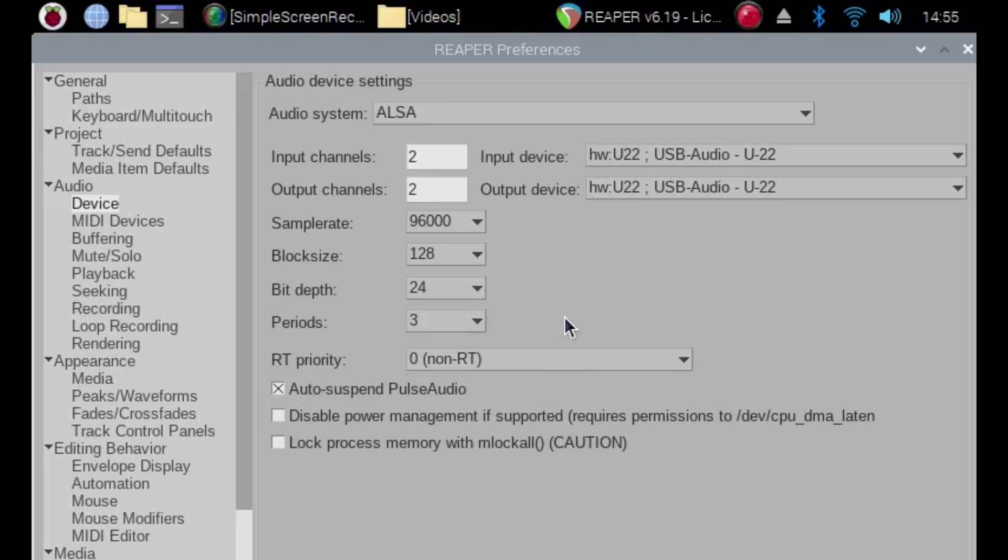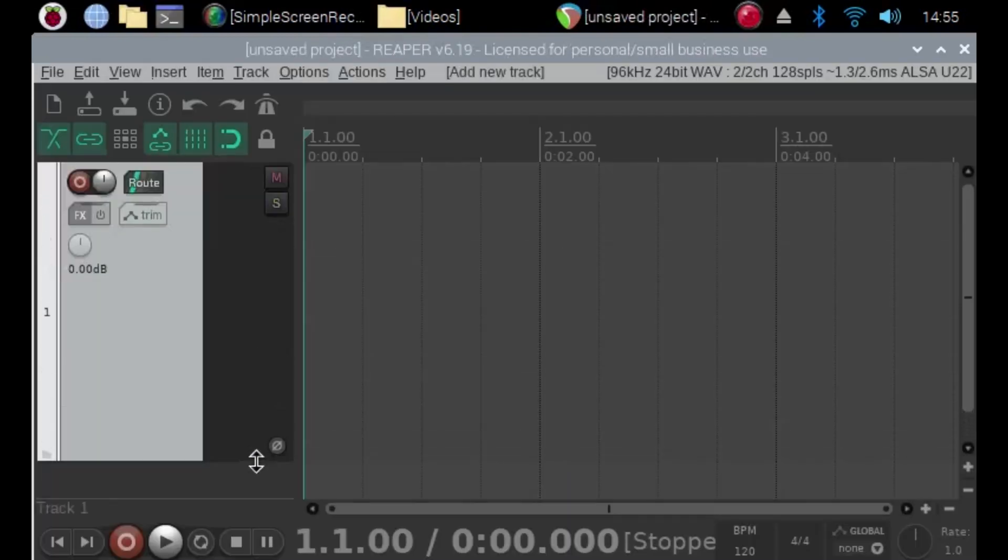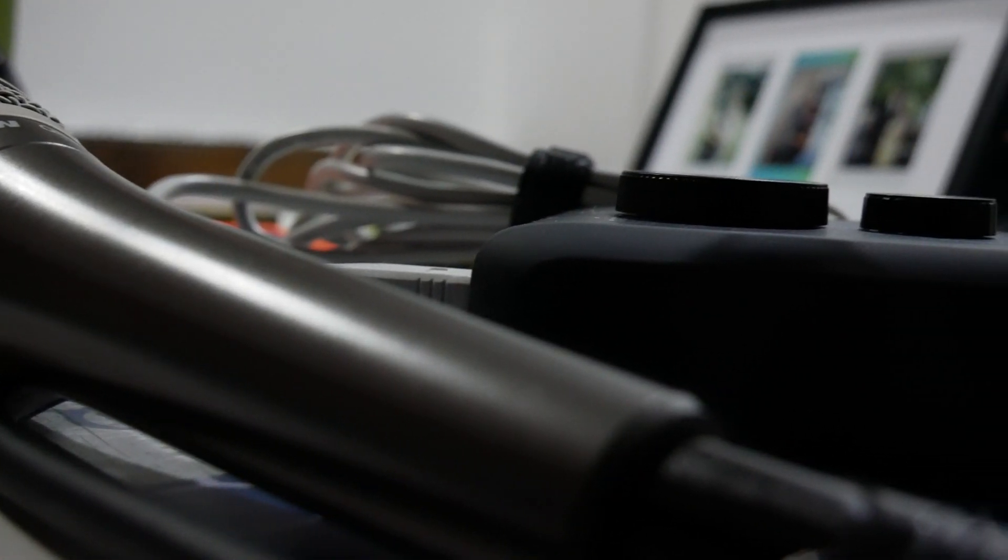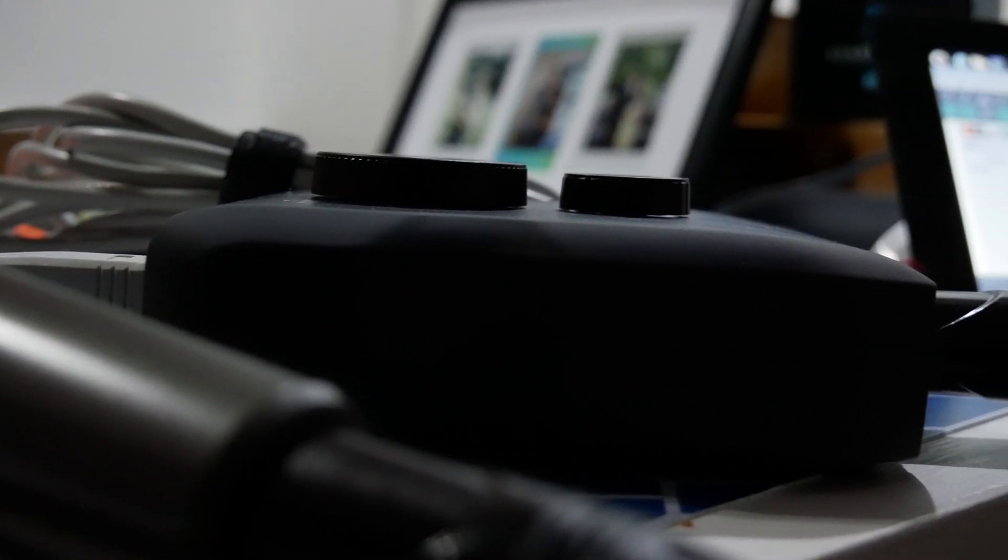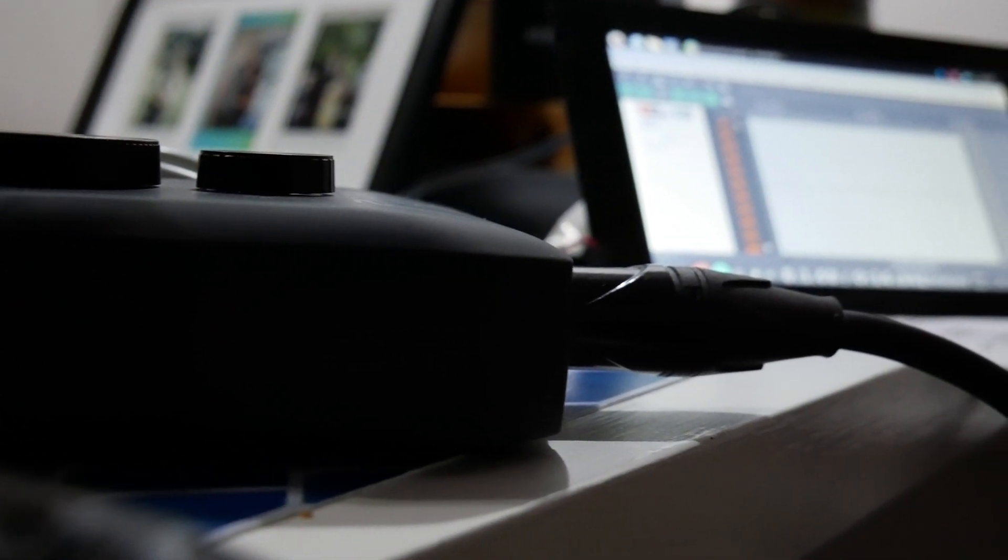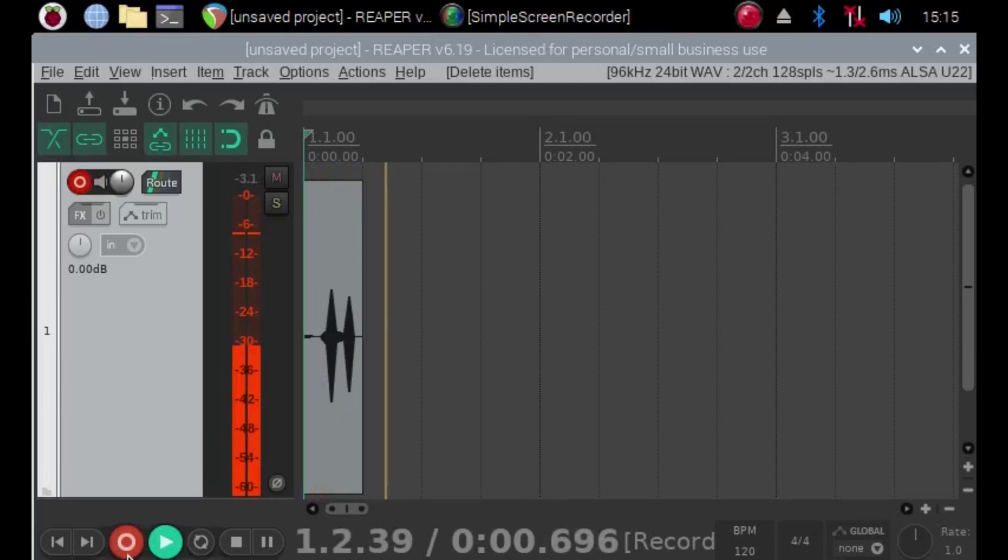The entire voiceover for this video was recorded directly into Reaper on the Raspberry Pi 3 Model B using the Zoom U22 audio interface and the Samsung Q8X dynamic microphone.